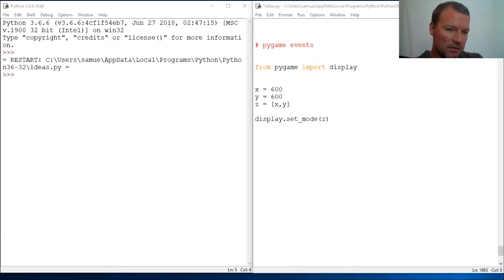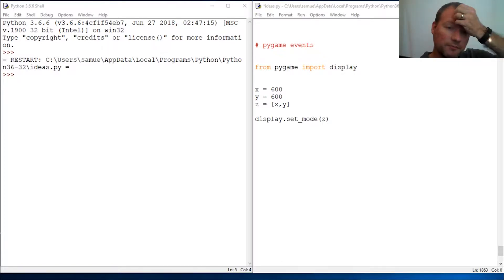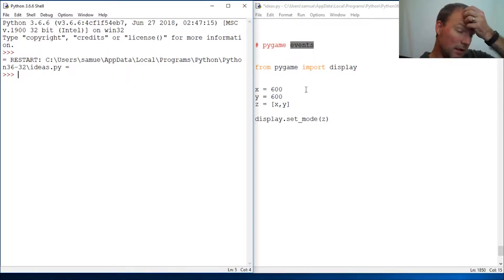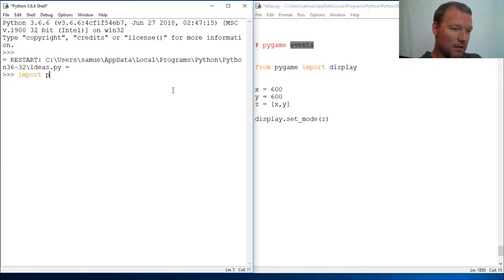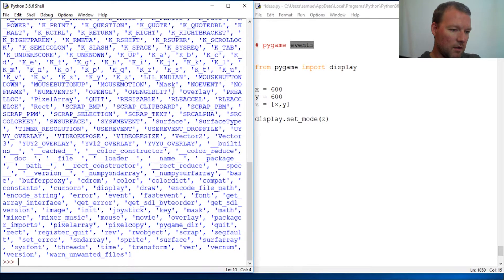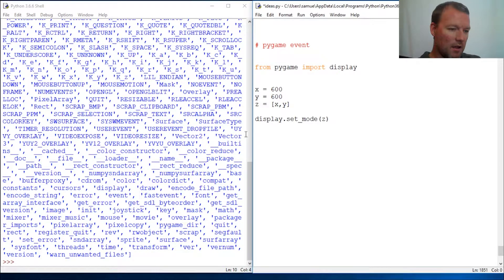Hi everybody, this is Sam with Python Basics. We're going to move on to the next item that is very helpful in managing events that happen in the window or your pygame — and that is exactly what we're going to be working with: events. So let's do `dir(pygame)`, and there we go — event.